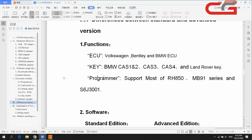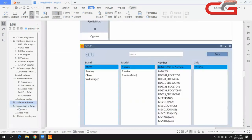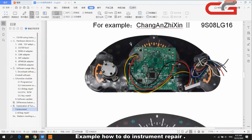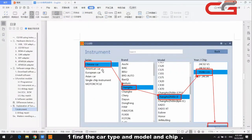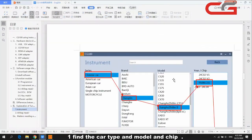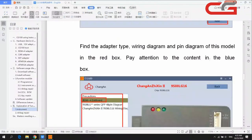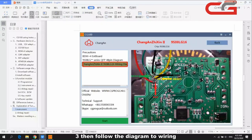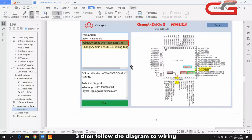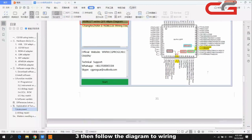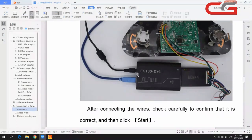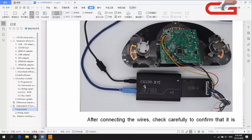Here is how to do instrument repair. You choose the correct car type, the model, and the chip, then click next. It will show you the adapter you need to use and the wiring diagram. You can follow the diagram to do the wiring, or follow the chip pin diagram. Use your multimeter, then connect the CAN adapter cover, power cover, and USB cover.